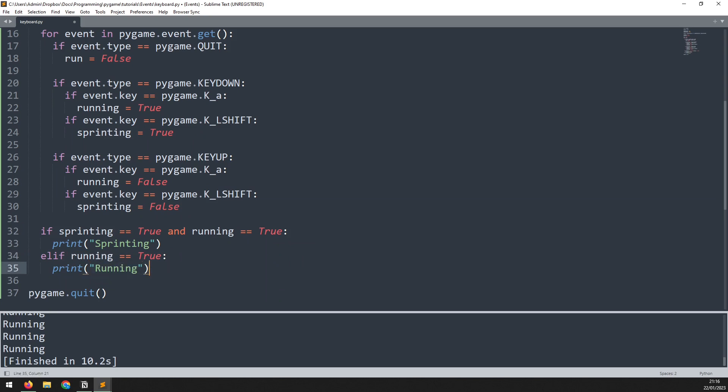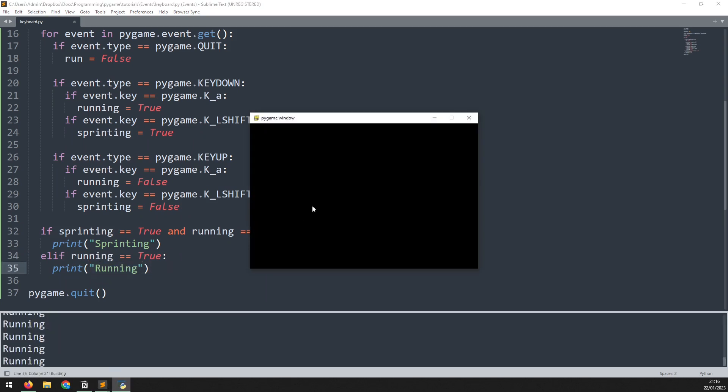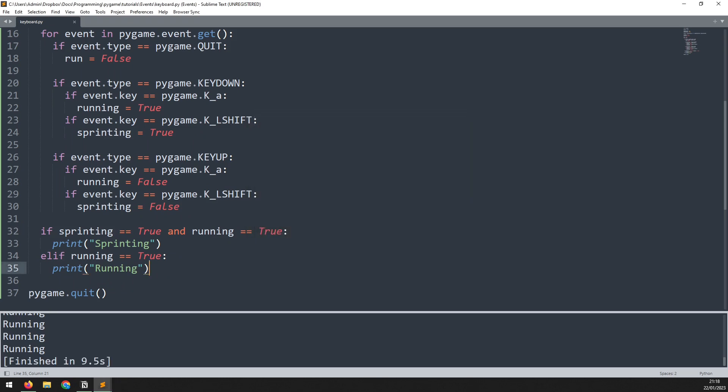If I press A I'm running, and if I hold shift I'm sprinting. Now if I let go of both keys and just hold shift, nothing happens. This is how you work with the event handler to take keyboard inputs.